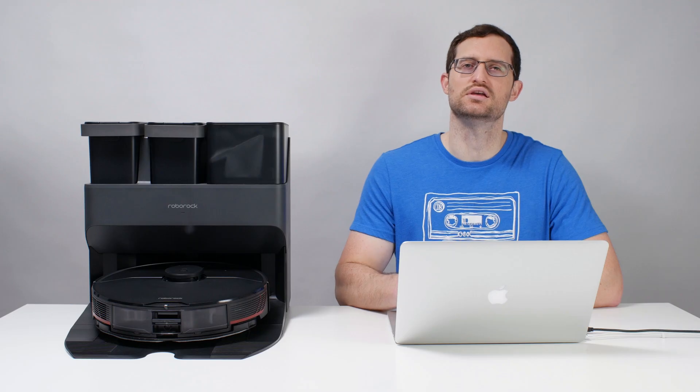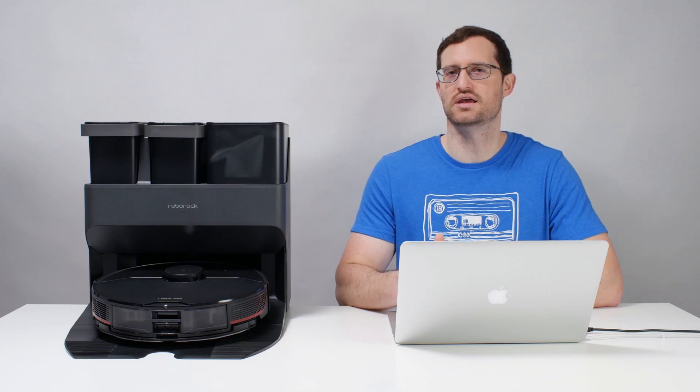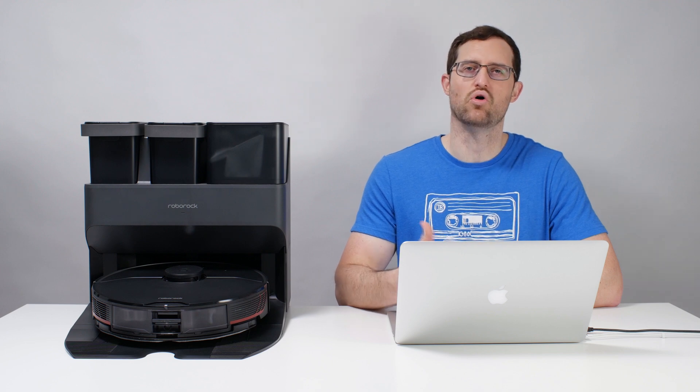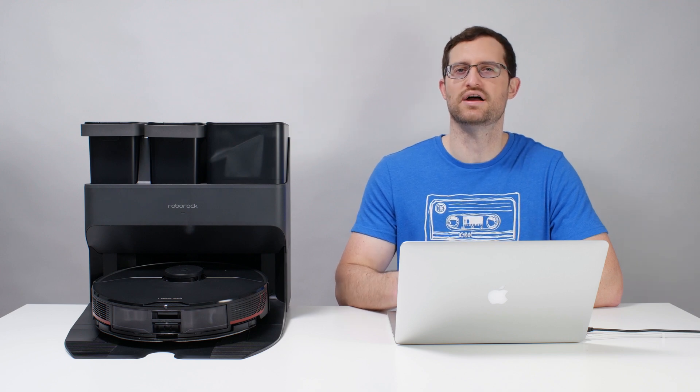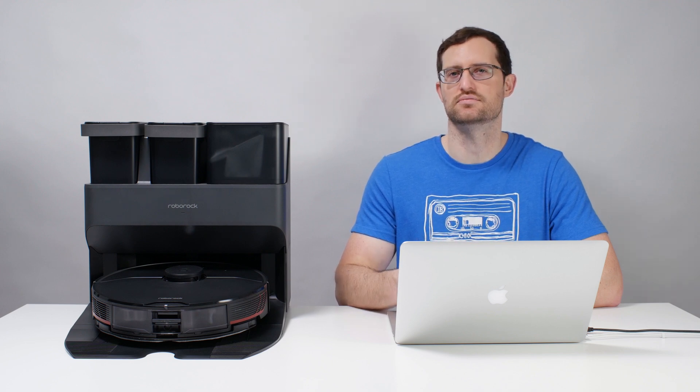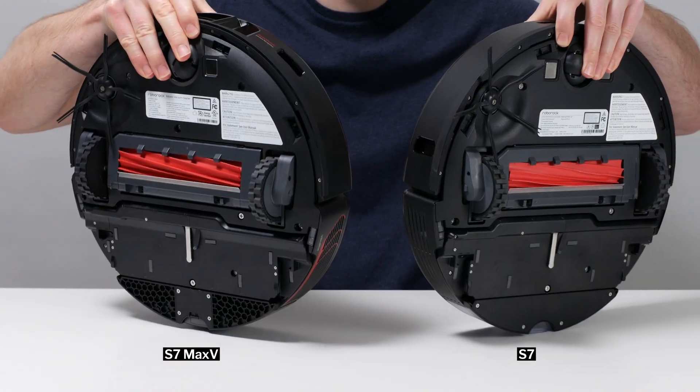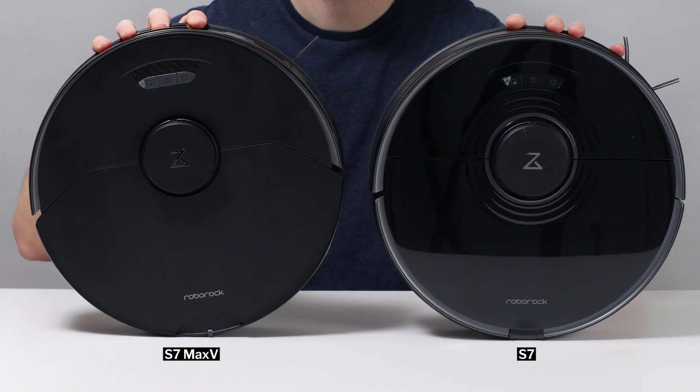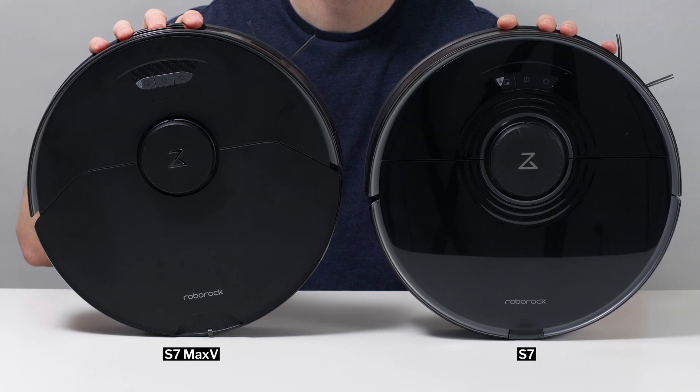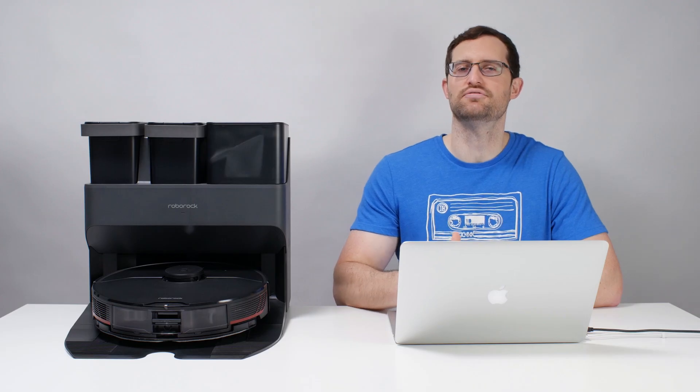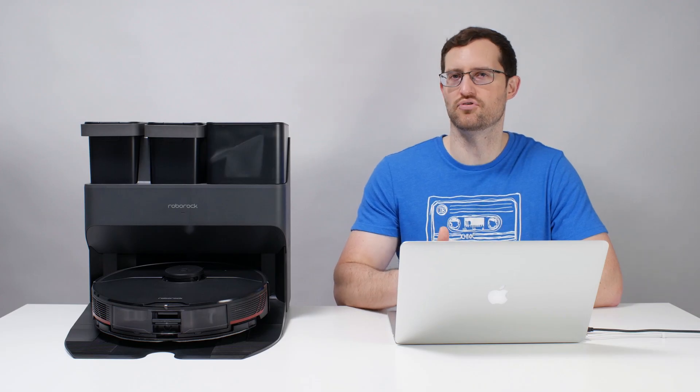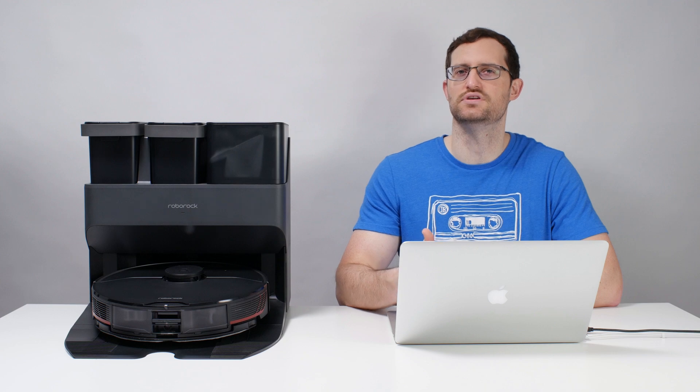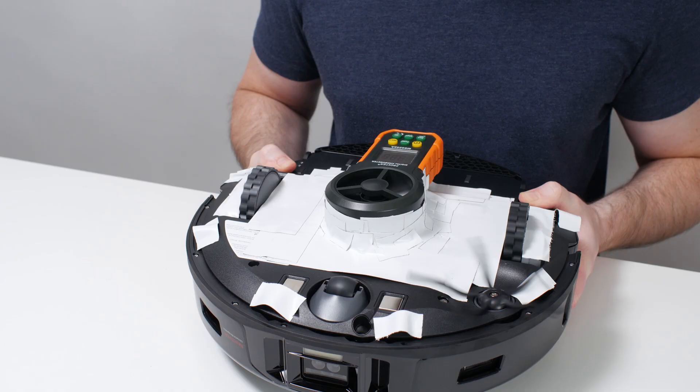In each case, the actual robot is the same, and so this review applies to all three robot vacuum packages. The S7 Max-V replaced the S7 as Roborock's flagship robot vacuum in 2022. Compared to the S7, it offers improved performance and also adds several new features.